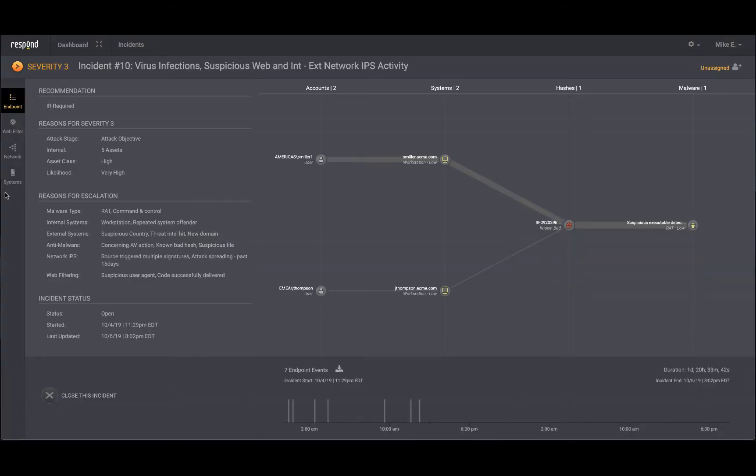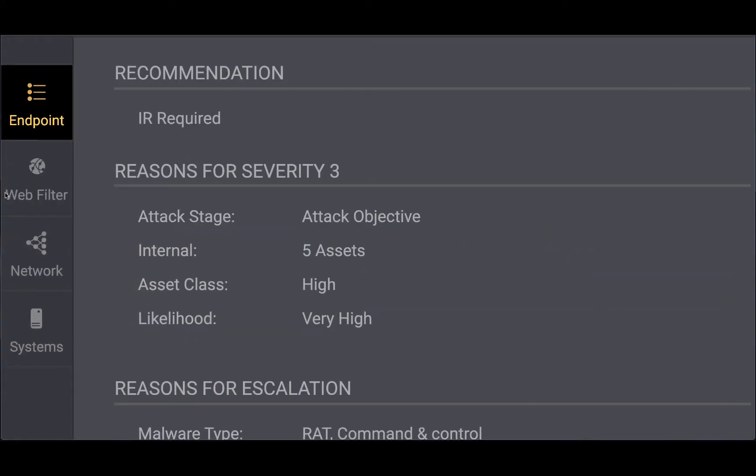Clicking the link in the email, you are taken directly to the incident. You see the three telemetries involved in the incident and that a recommendation for incident response was made by the respond analyst.